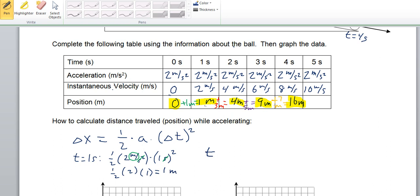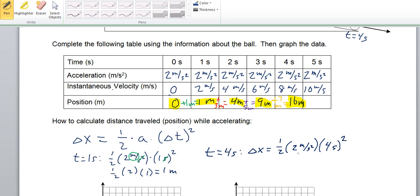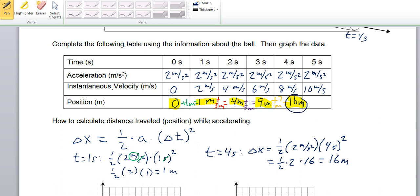That's consistent with what we calculated the other way. Let's try for t equals 4 seconds: displacement equals one half times 2 meters per second squared times 4 seconds squared. One half times 2 is 1, and 4 squared is 16, so we get 1 times 16 equals 16 meters, which is consistent with what we had.